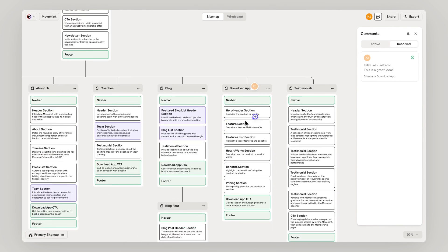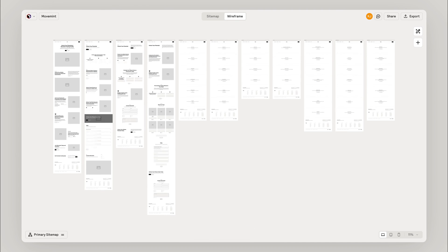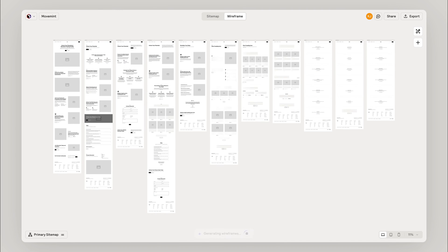Cool! Our first sitemap. Let's move on to generating our first wireframe together.